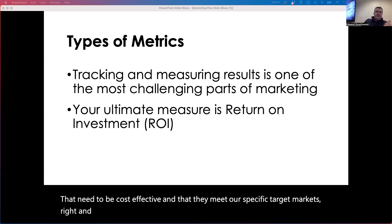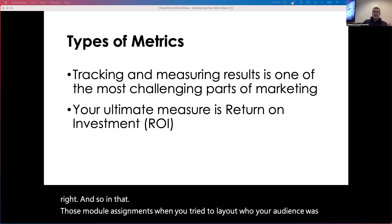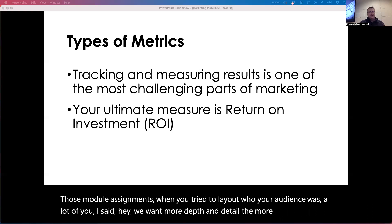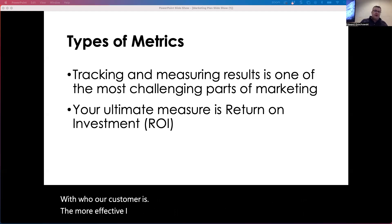In those module assignments, when you tried to lay out who your audience was, I said we want more depth and detail. The more detail I get with who our customer is, the more effectively I can plan my marketing to those customers.